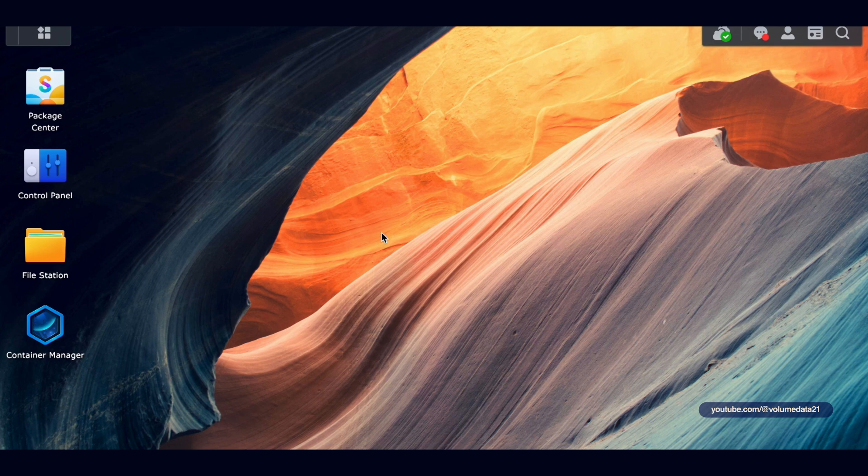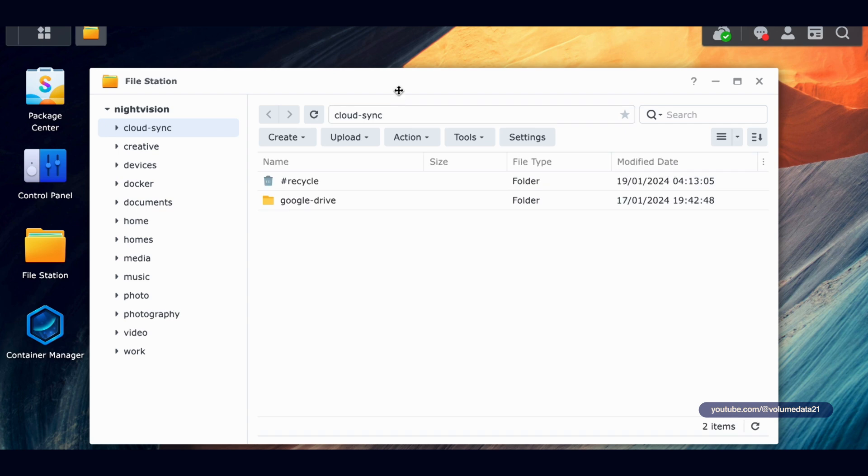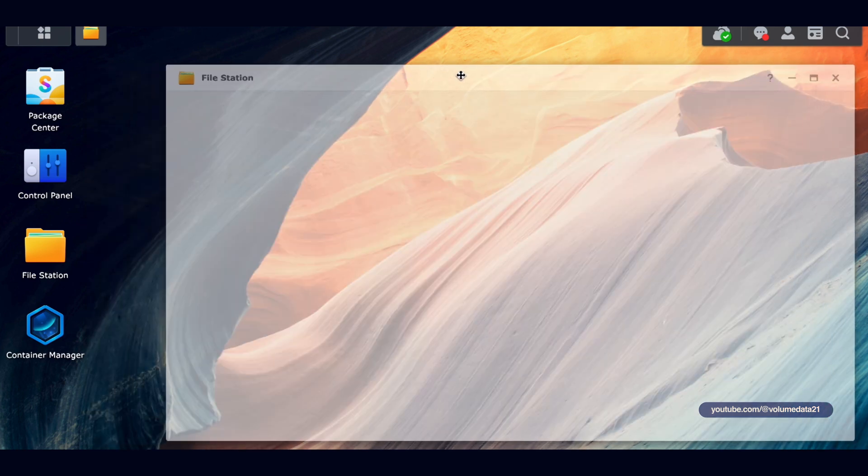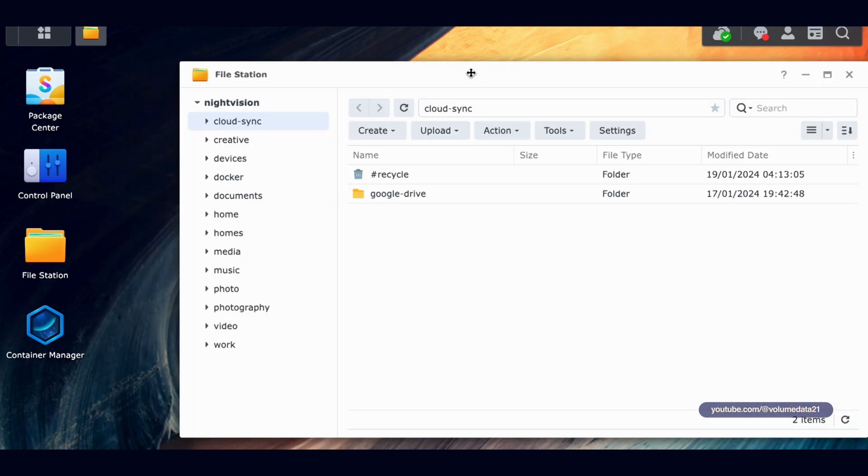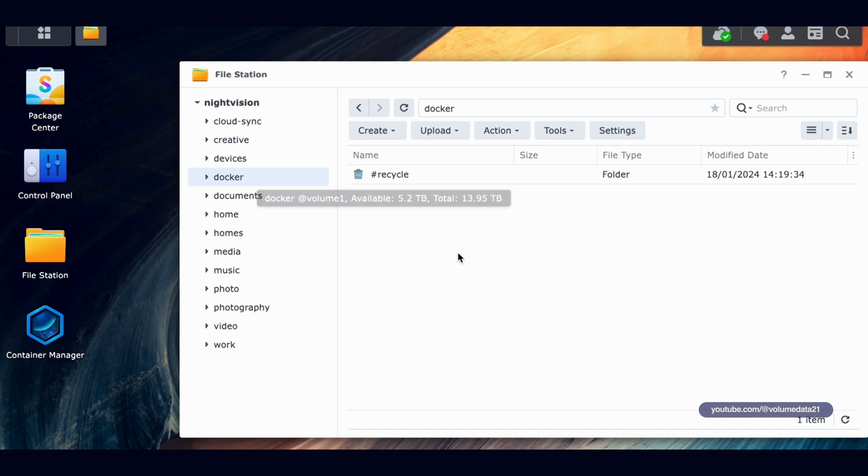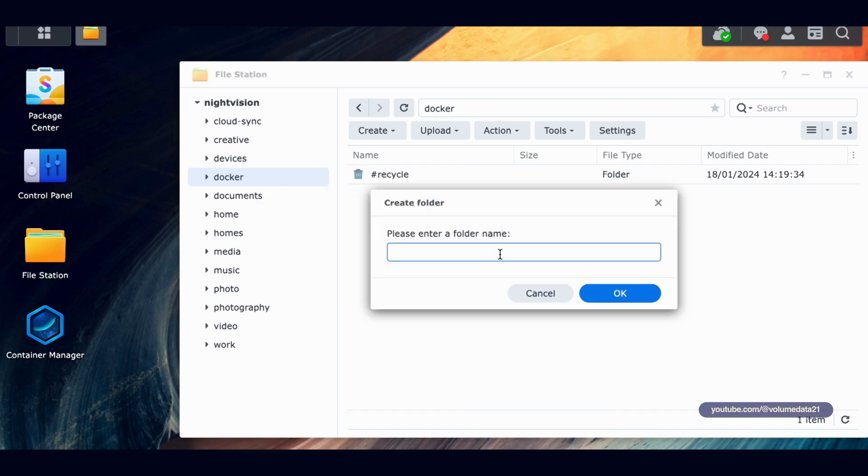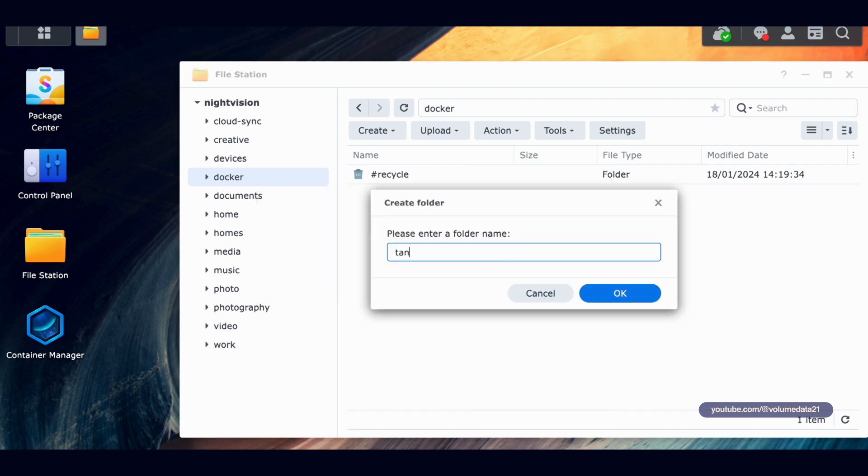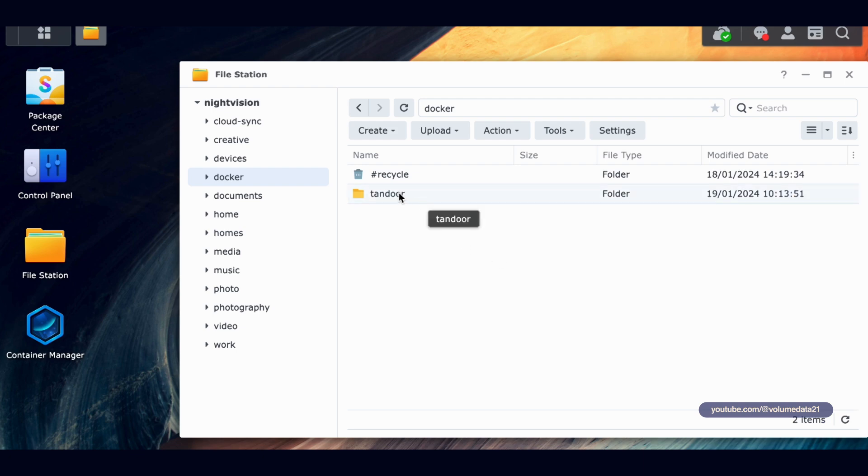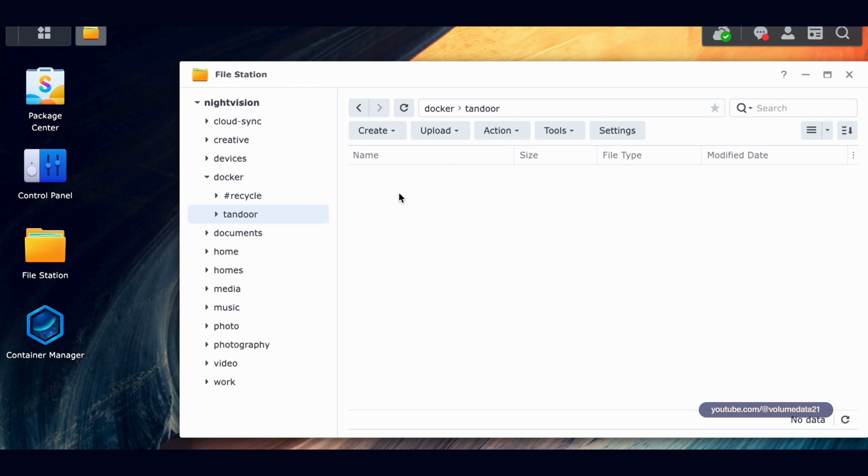Let's make a folder for all this stuff to live in because we're going to make a lot of files here. So we're going to click into File Station. I'm going to go to my Docker Share, which you should have as long as you've installed Container Manager. Create Folder, and we're going to call this folder Tandoor. We'll keep it simple. You can name it whatever you want, though.